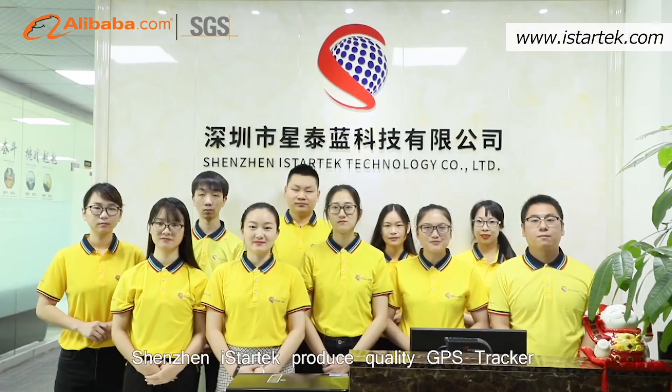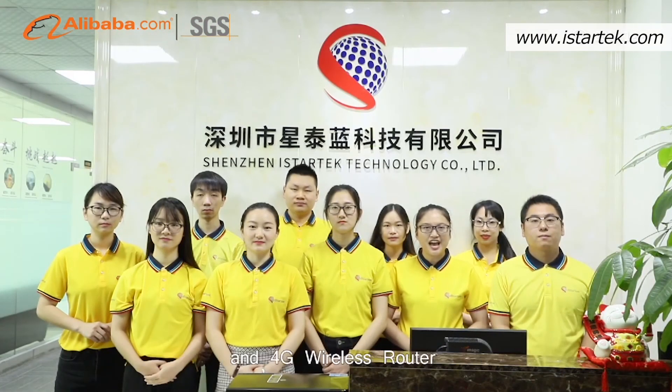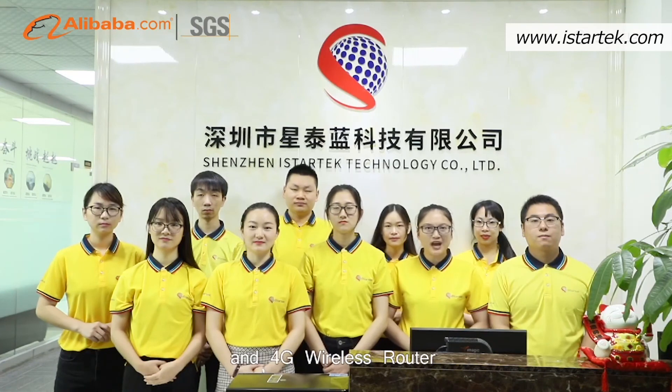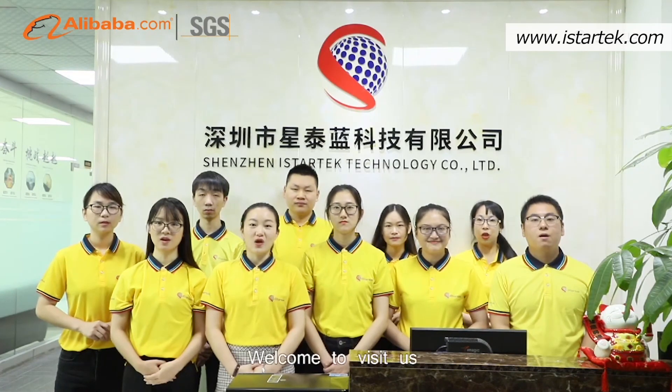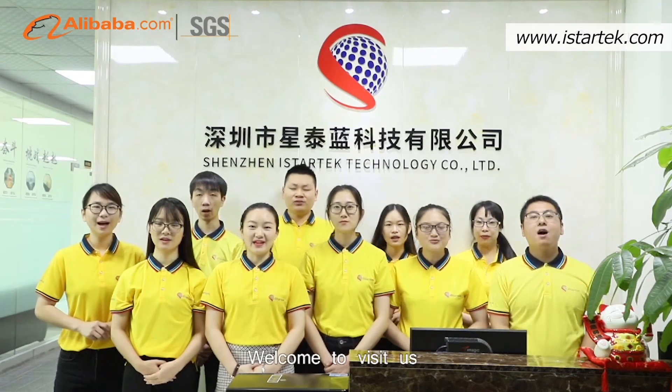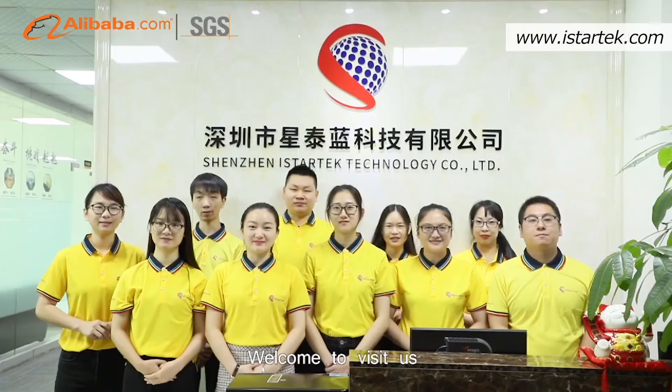Shenzhen iStarTech produces quality GPS tracker and 4G wireless router. Welcome to visit us!